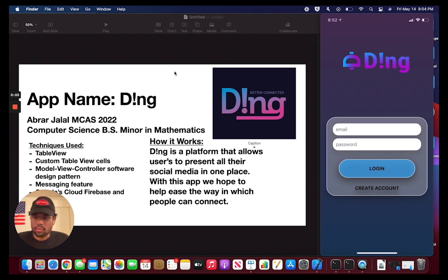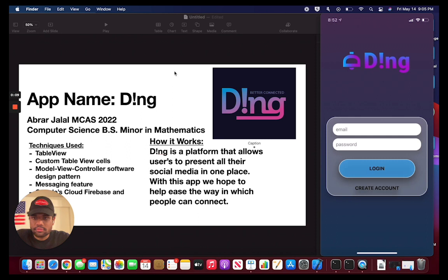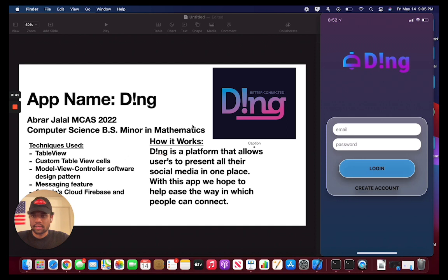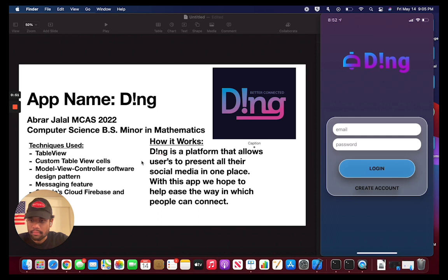Hi everyone. My name is Abrar Jalal, I go by AJ. I'm in MCAS, class of 2022, currently pursuing a computer science BS and a minor in math. This is Ding — basically it's a platform that allows users to present all of their social media in one place. Our hope with this app was to help ease the way in which people connect. We actually reached out to one of our target audiences, orientation sessions, where students can more easily connect with other students when they first meet. Some of the techniques I used were the table view, custom table view cells, the model-view-controller design pattern, a messaging feature, and Google Cloud Firebase and Firestore.